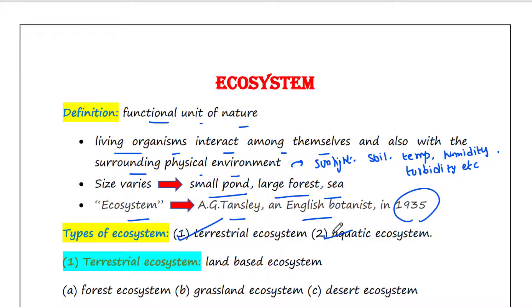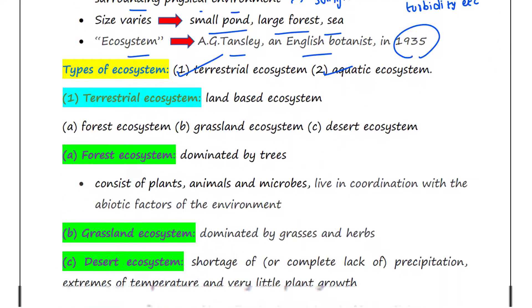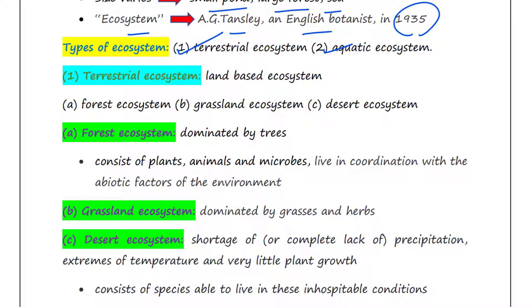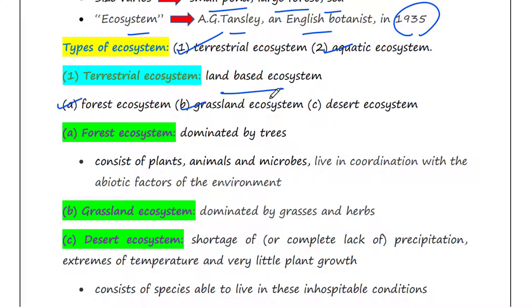There are two types of ecosystem: terrestrial ecosystem and aquatic ecosystem. Terrestrial ecosystem is a land-based ecosystem. There are different types of terrestrial ecosystems such as forest ecosystem, grassland ecosystem, and desert ecosystem.